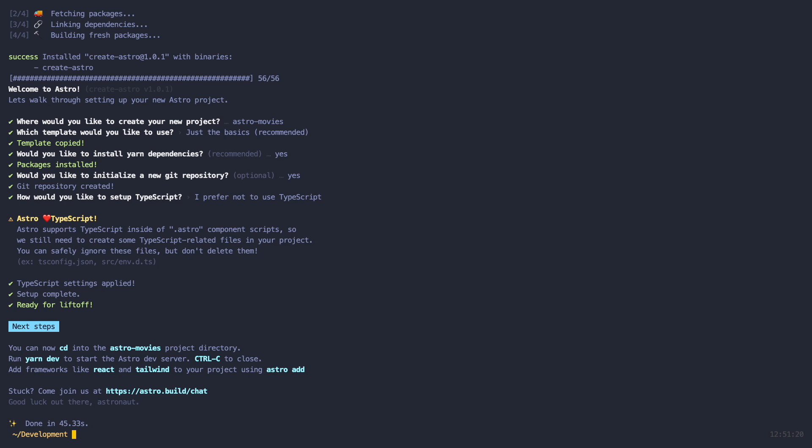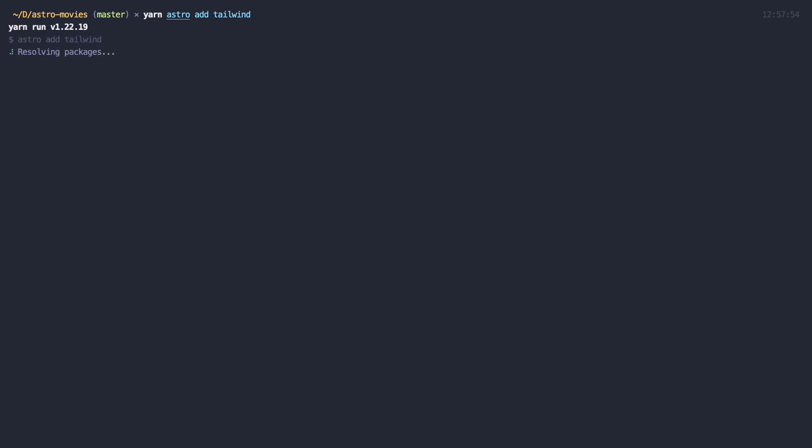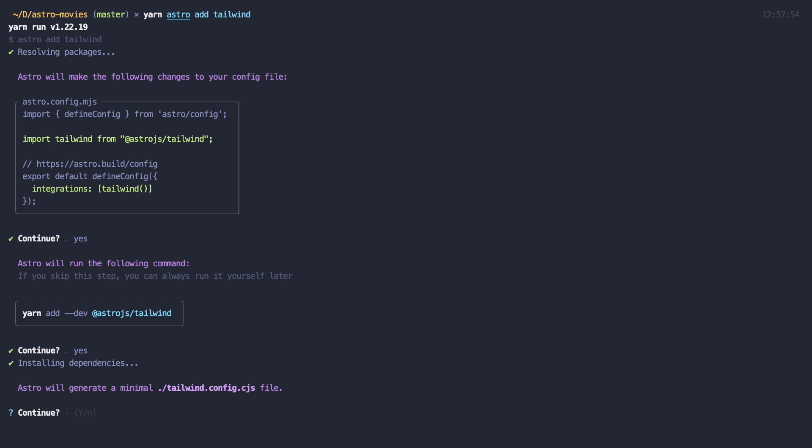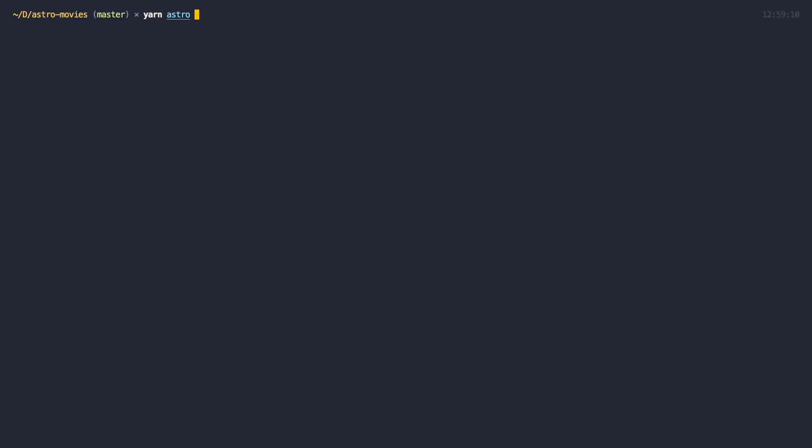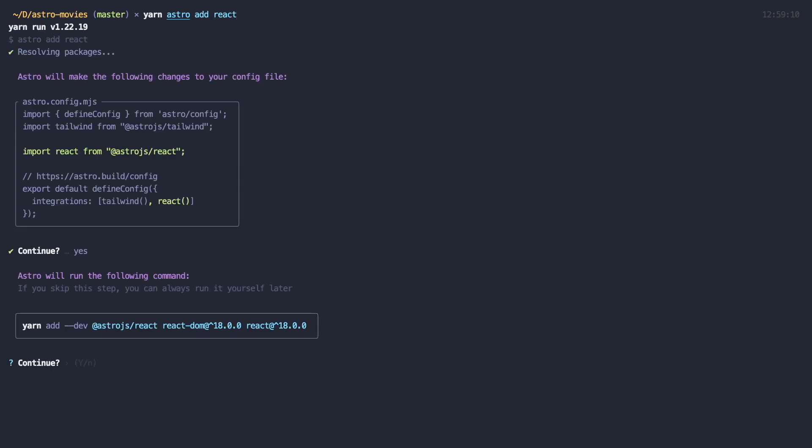Now before we take a look at the project structure, I just want to install two more integrations, Tailwind for styling and React for our framework components. Let's CD into Astro Movies and run yarn astro add tailwind. This will automatically install Tailwind and add it to the astro.config.mjs file and create a minimal tailwind.config.cjs file for you. To install React, you can just do yarn astro add react and Astro CLI will configure everything automatically for you.